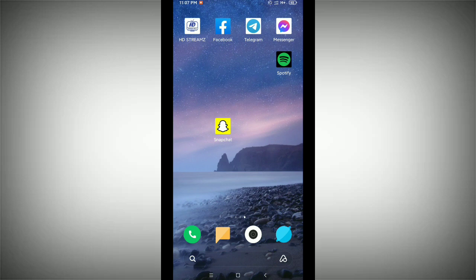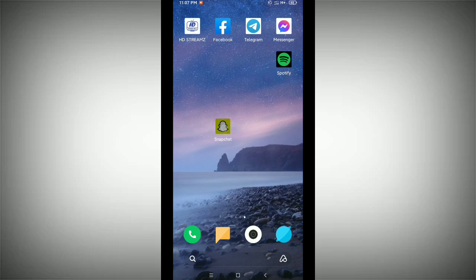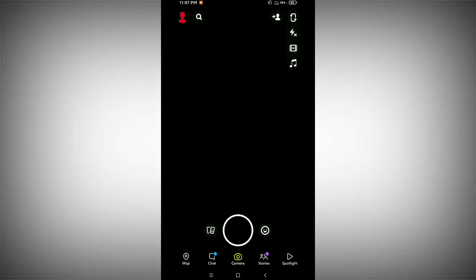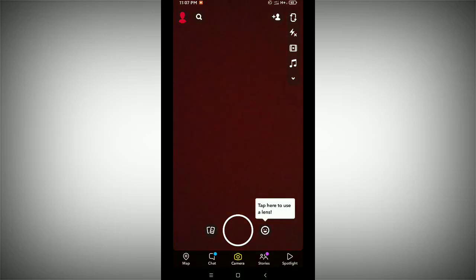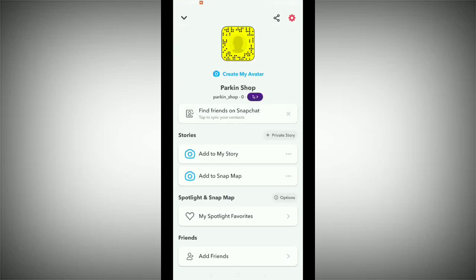First of all, you need to launch your Snapchat application and tap on the top left corner bitmoji icon. Before starting, I'd like to request that if you are new here, please like and subscribe to my channel. Then tap on the top right corner settings icon.